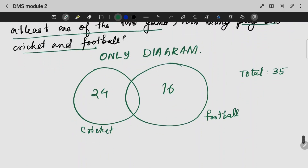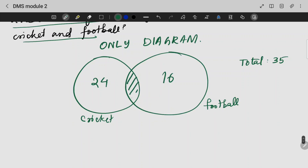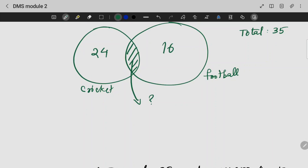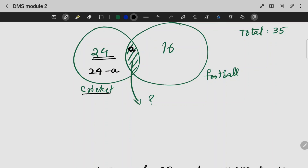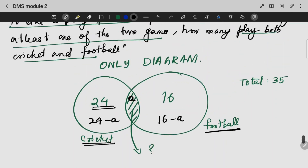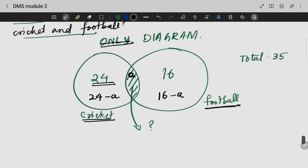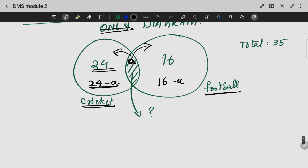If each student likes to play at least one of the two games, we need to find how many play both. Let A be the intersection. Then 24 minus A are those who only like cricket, and 16 minus A are those who only like football. So: 24 minus A plus A plus 16 minus A equals 35.